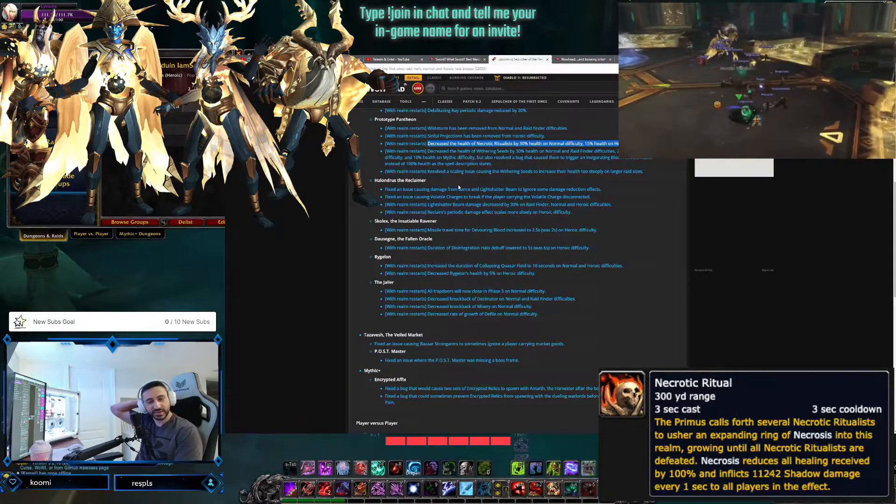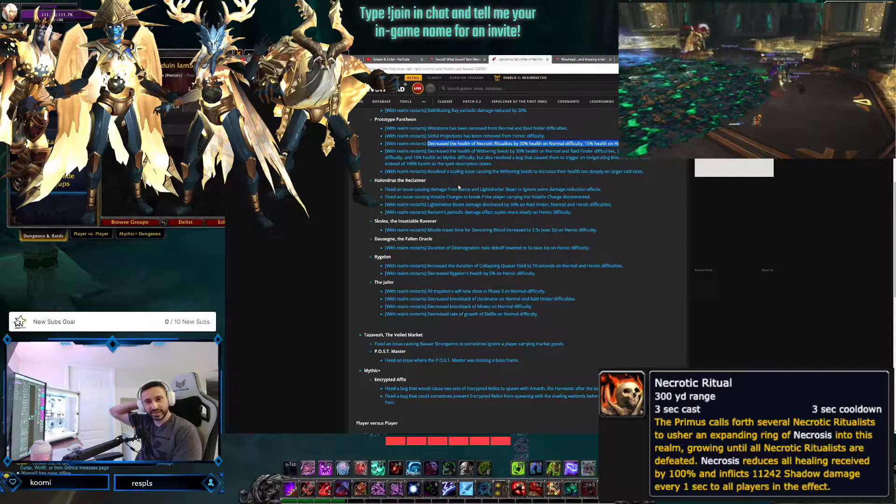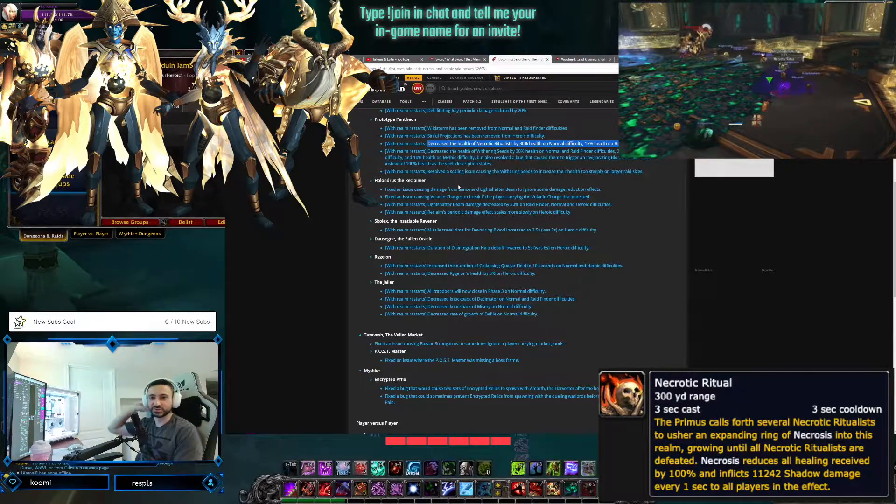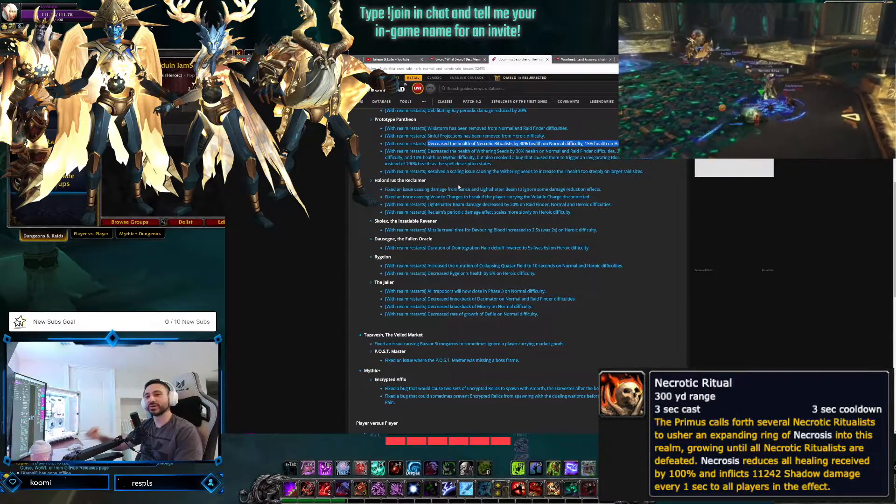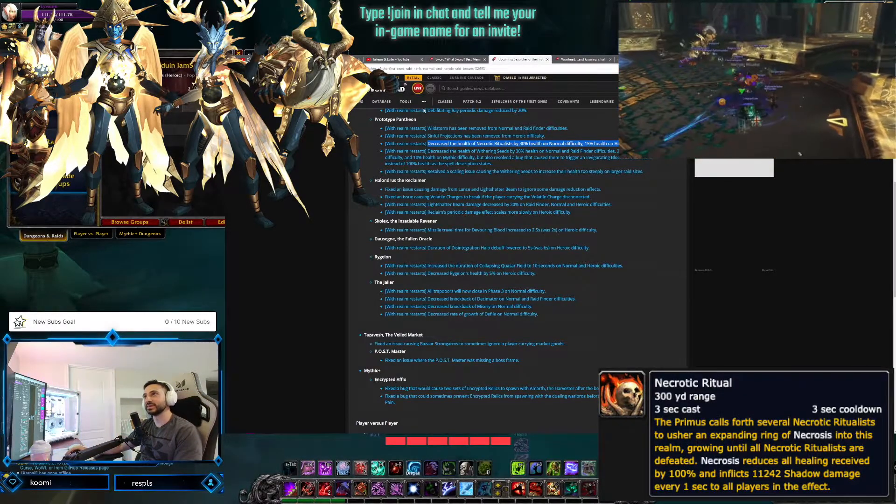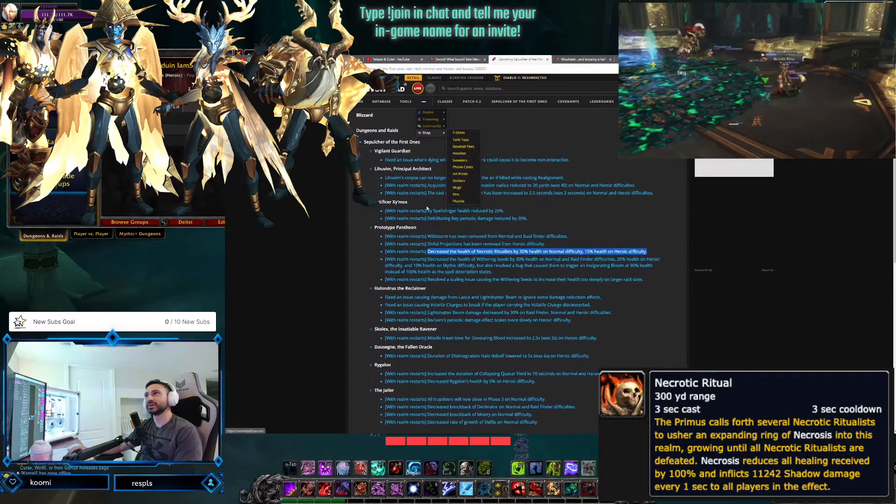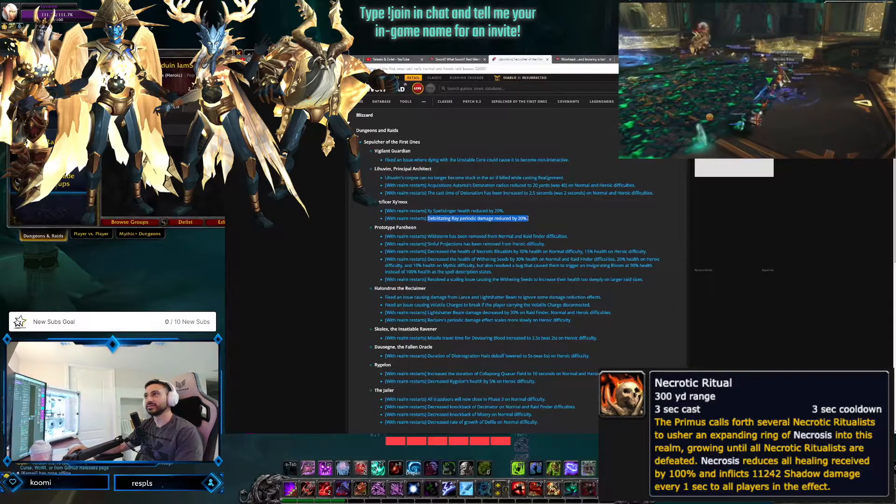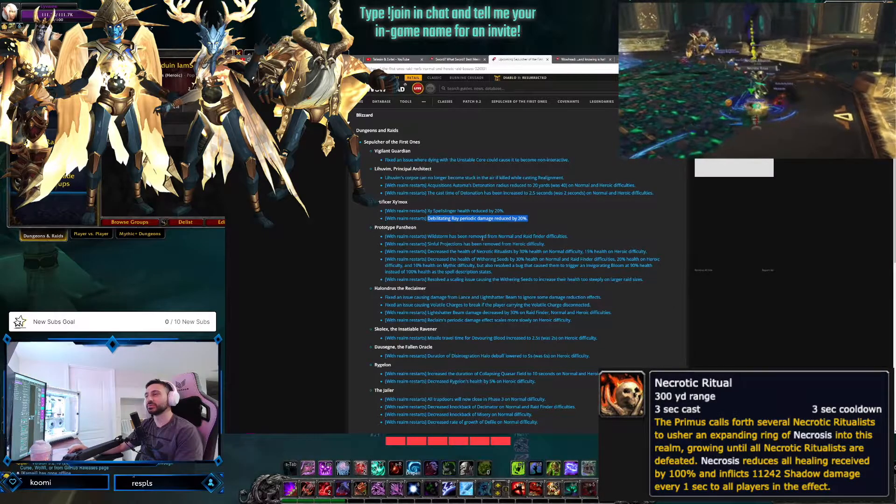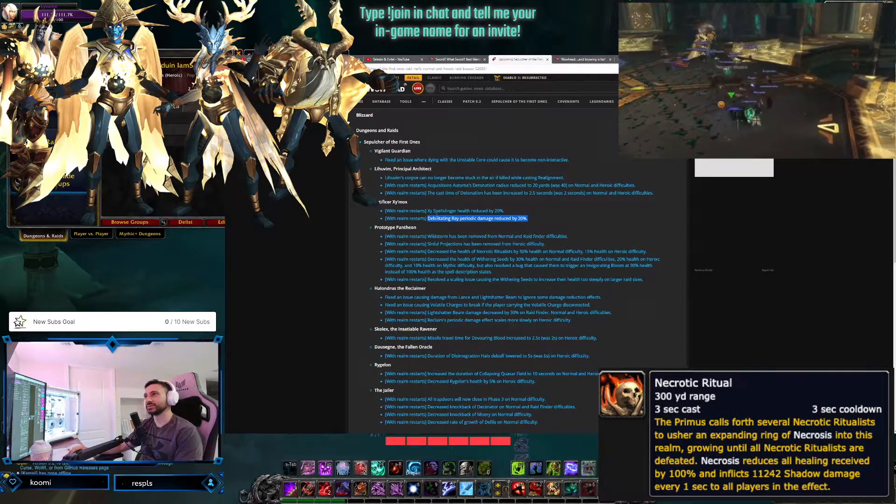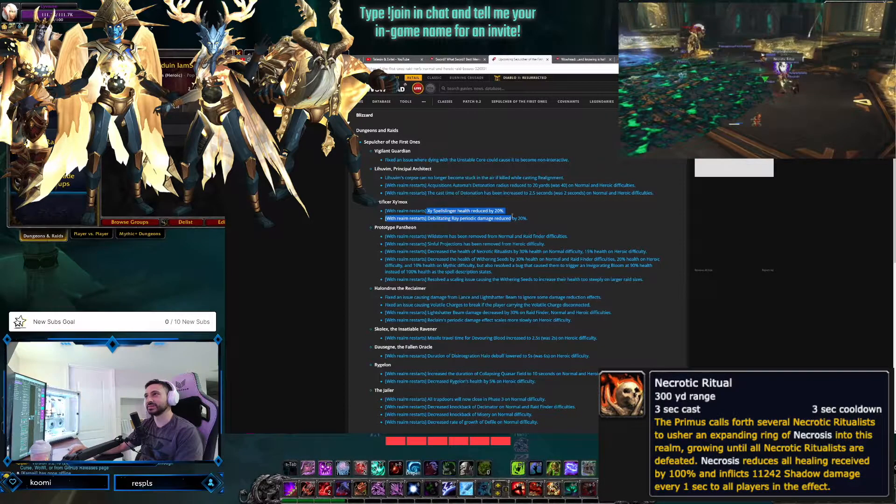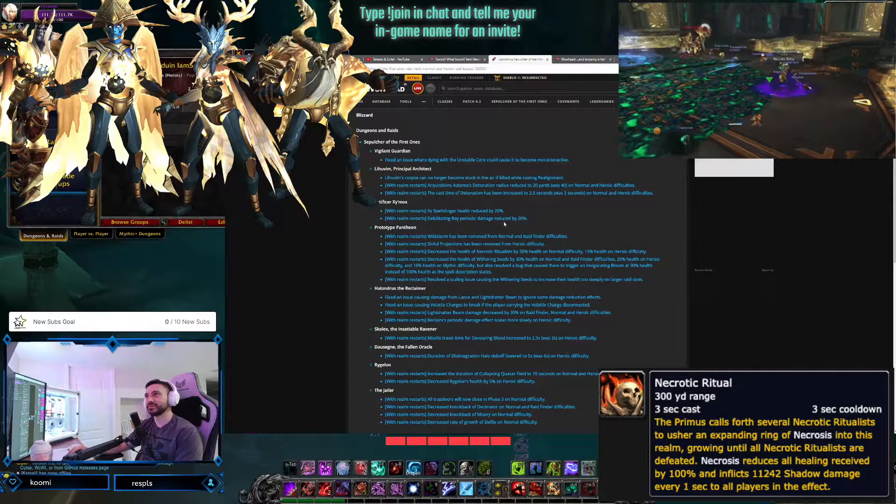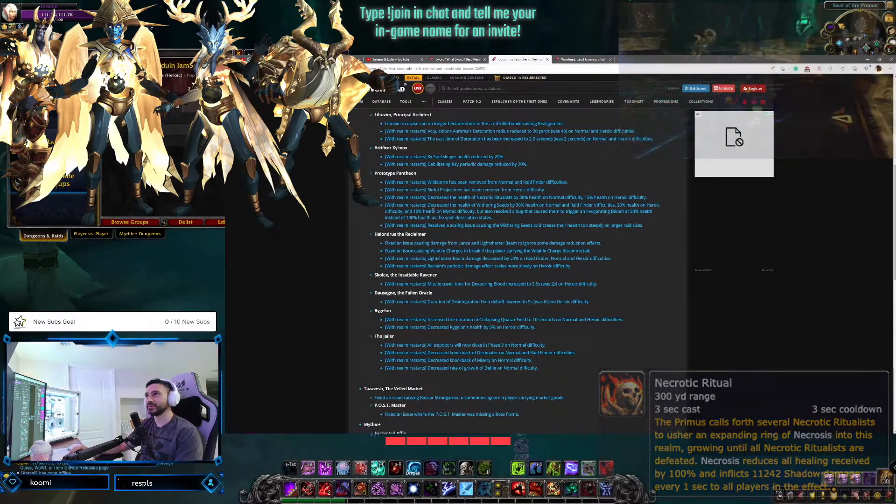Here it is, it's the Spellcaster's Ray. Oh okay, okay, that makes sense. You're talking about Artificer. So that's 20% reduction. Okay, so the adds basically got nerfed. The adds got nerfed for that one.